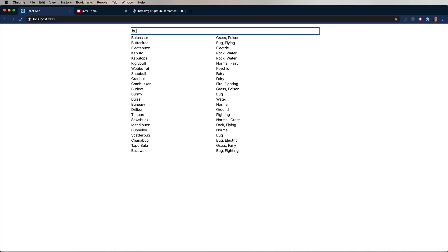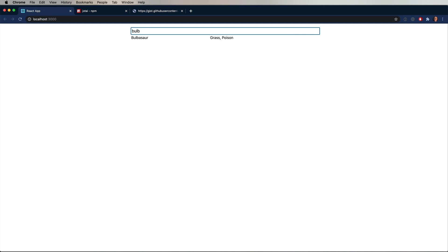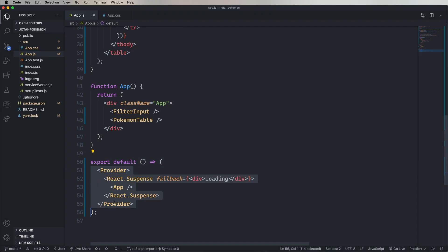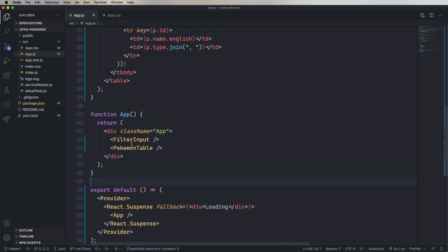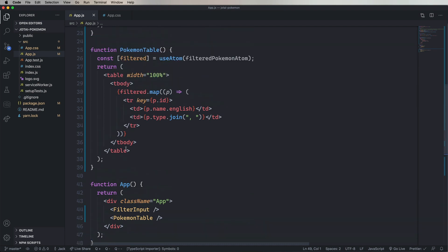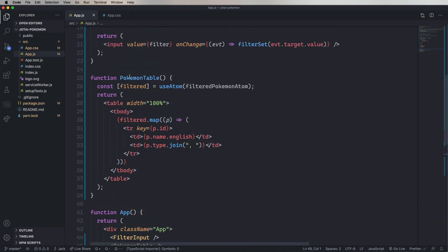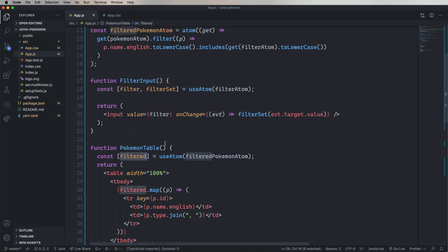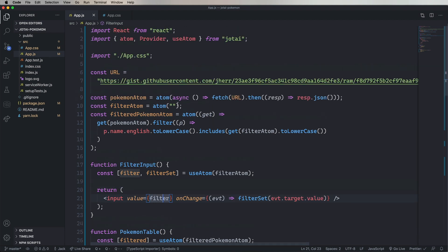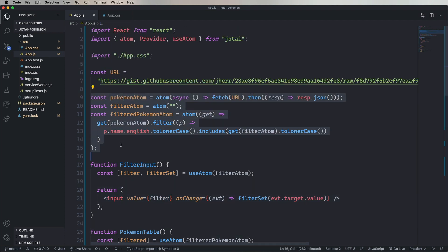Really super clean. Look at that. We've got the base app that has the provider as well as the suspense. We've got the app that just has the visual components in it. We've got the Pokemon table that just depends on the list of filtered Pokemon. And then we've got the filter input that does a very traditional kind of useState getter and setter. And then finally the model, which is composed of these Jotai atoms.